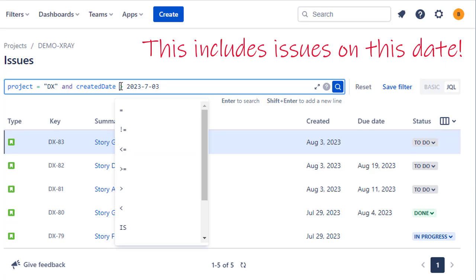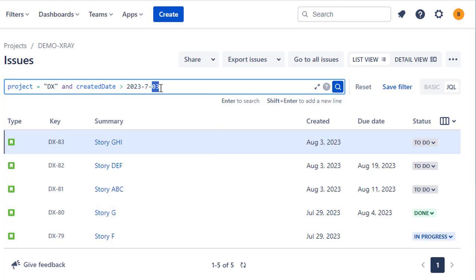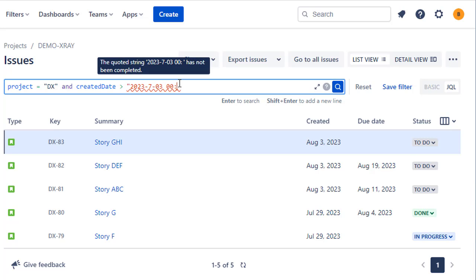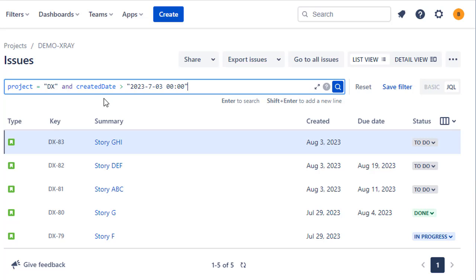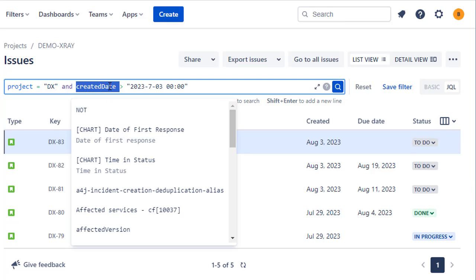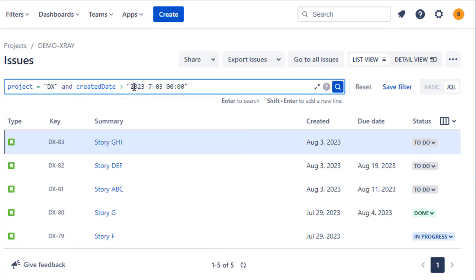Taking into account that the greater than sign actually means the start of day on the third, so this will include issues that were created on the third even though we're saying what looks like greater than the third or after the third. The best way to think of this is that Jira is using, under the bonnet, the time as well as the date — so we're looking for issues created at a date and time greater than the start of day on the third, which is why it picks up those issues even though we're just using greater than.